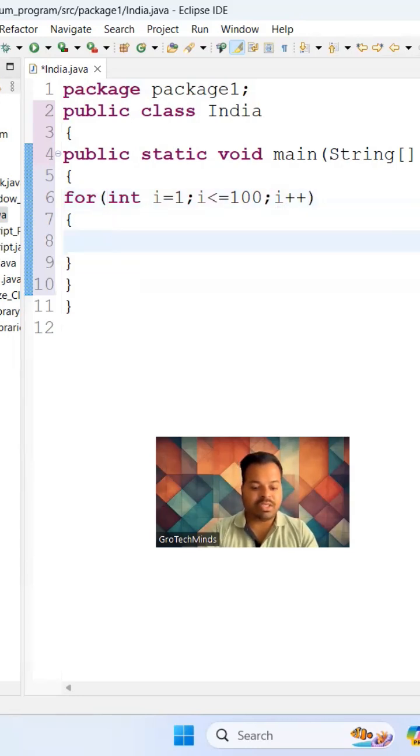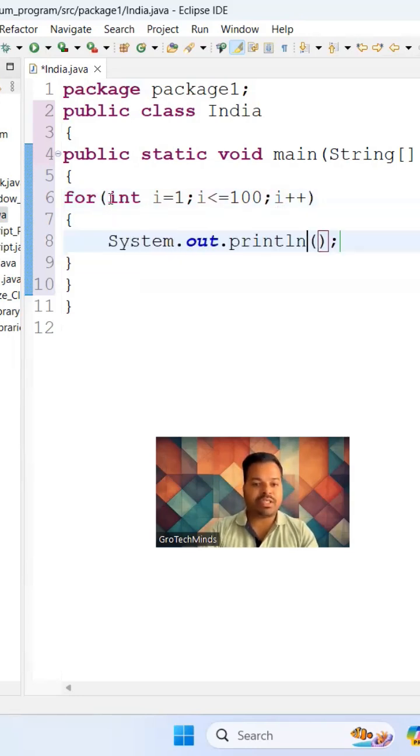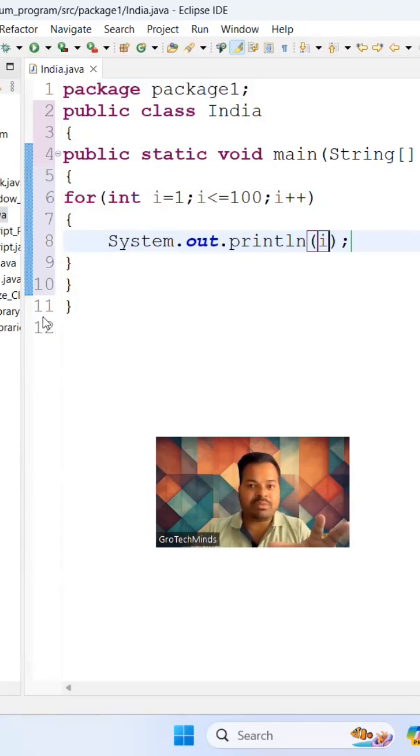You have to make use of an increment operator with the help of i plus plus. And here you can just print simply the value of i.